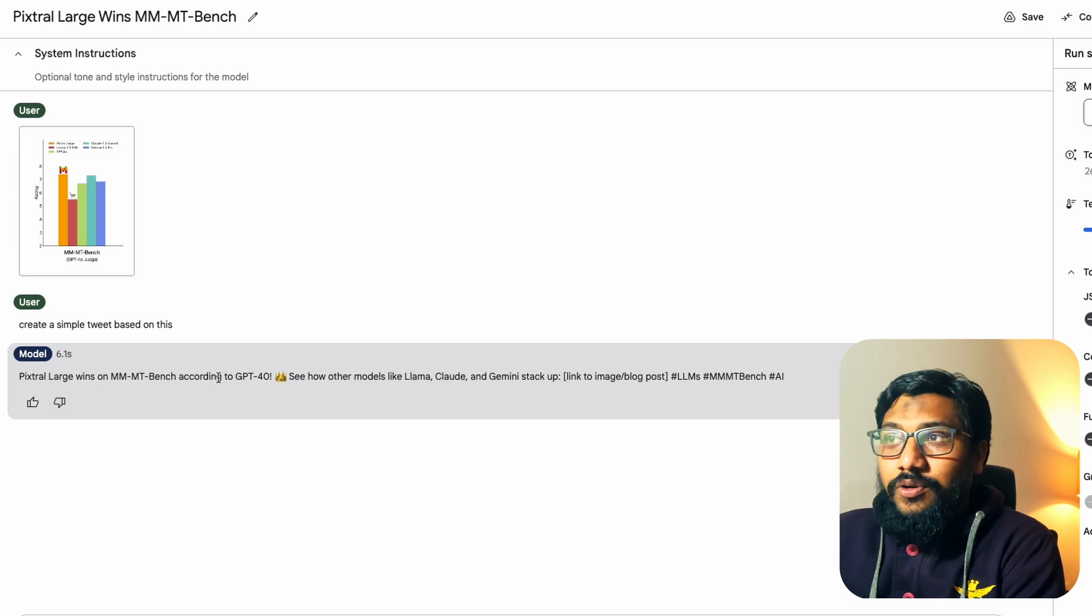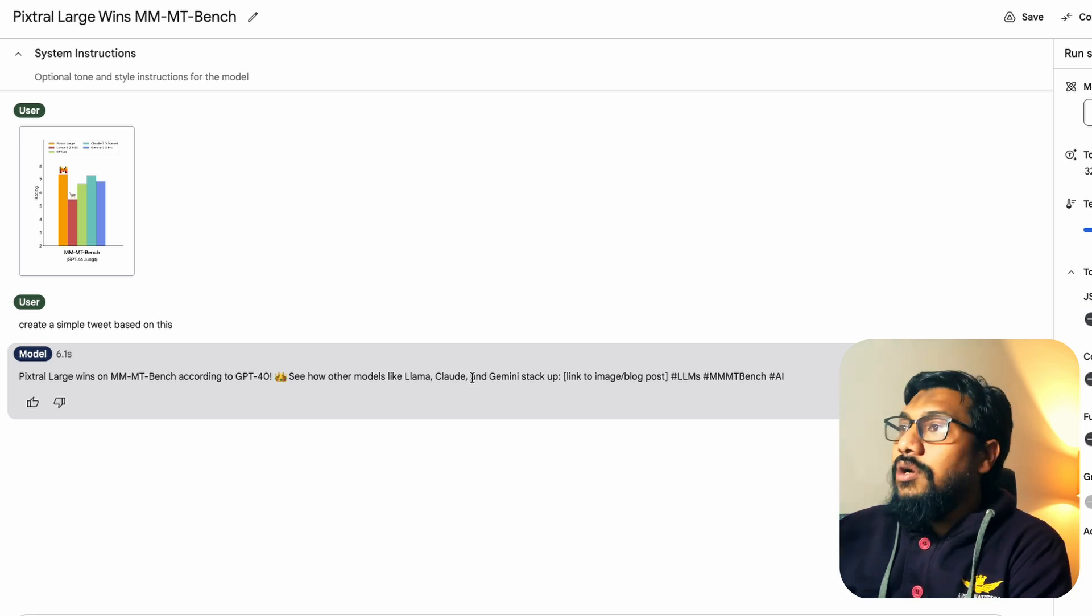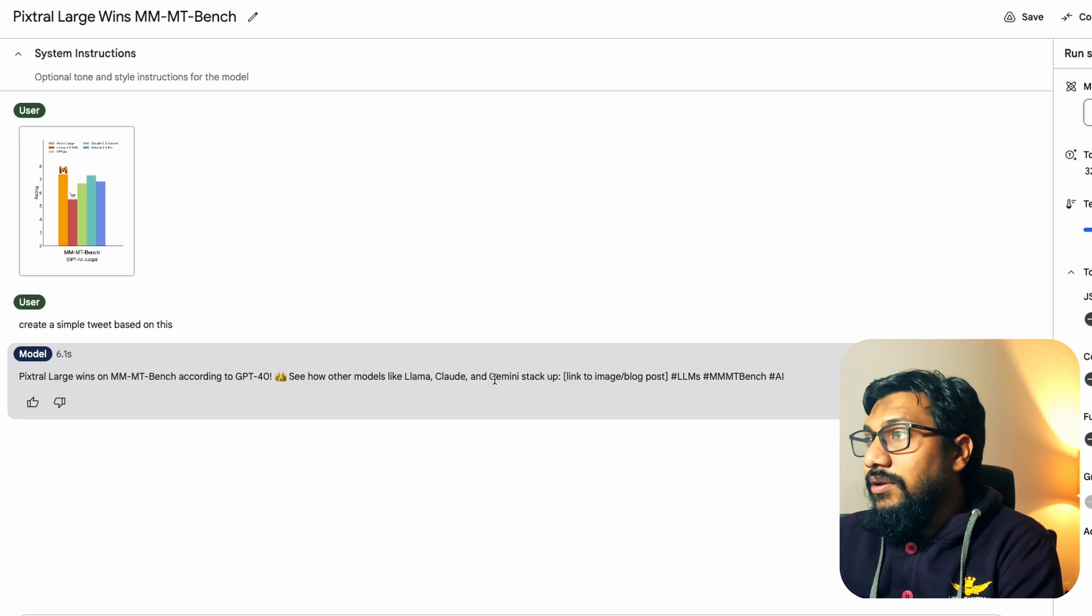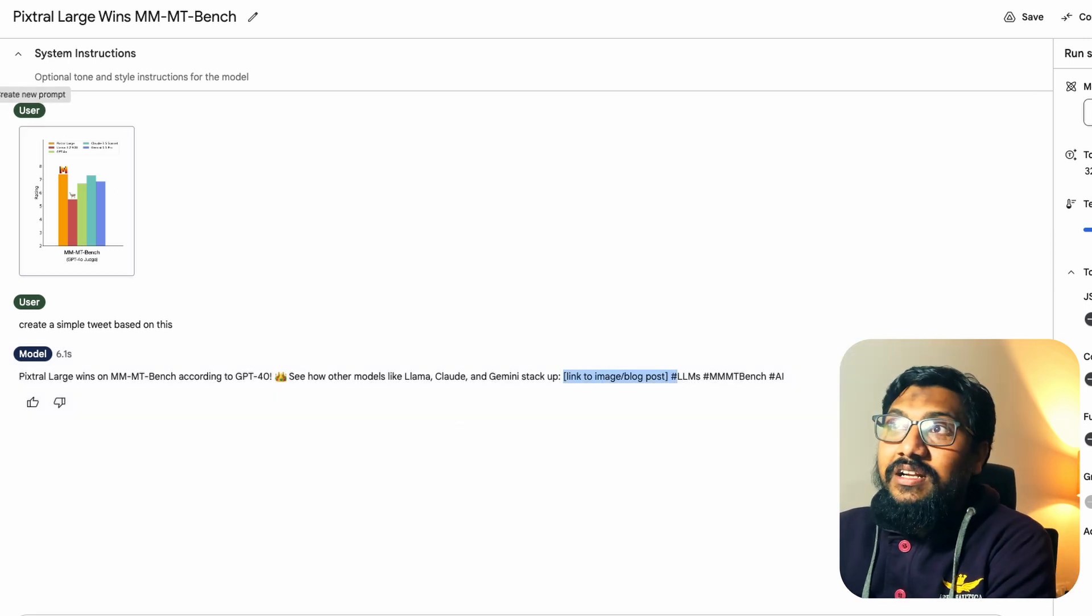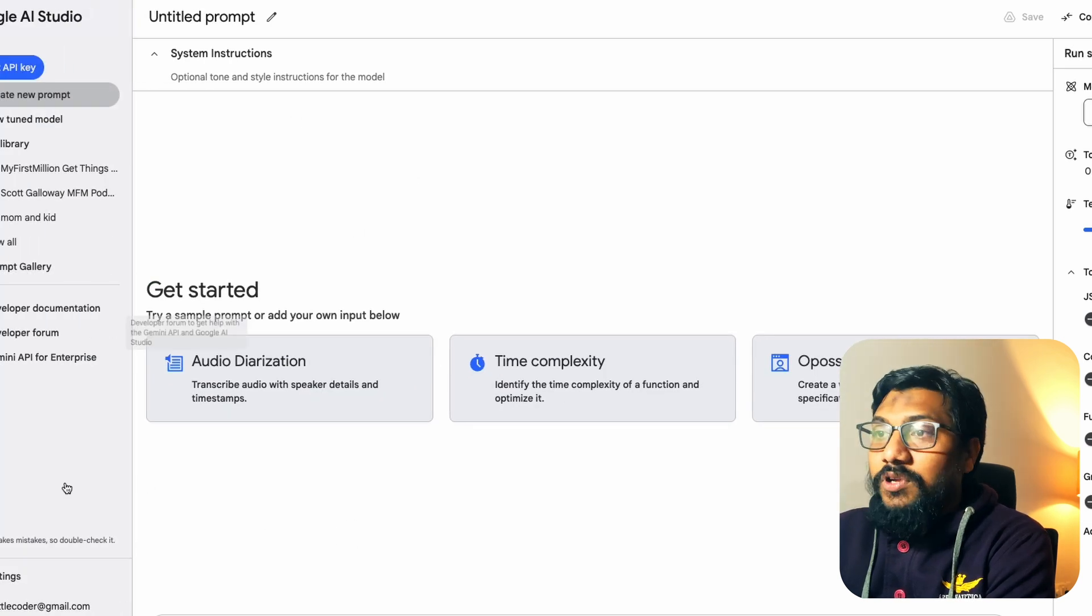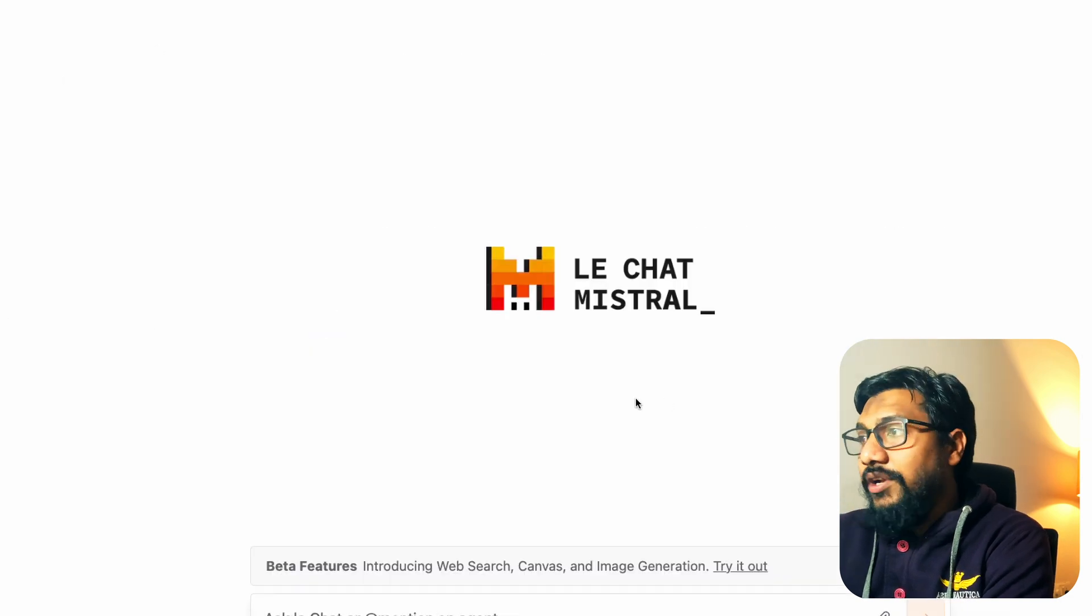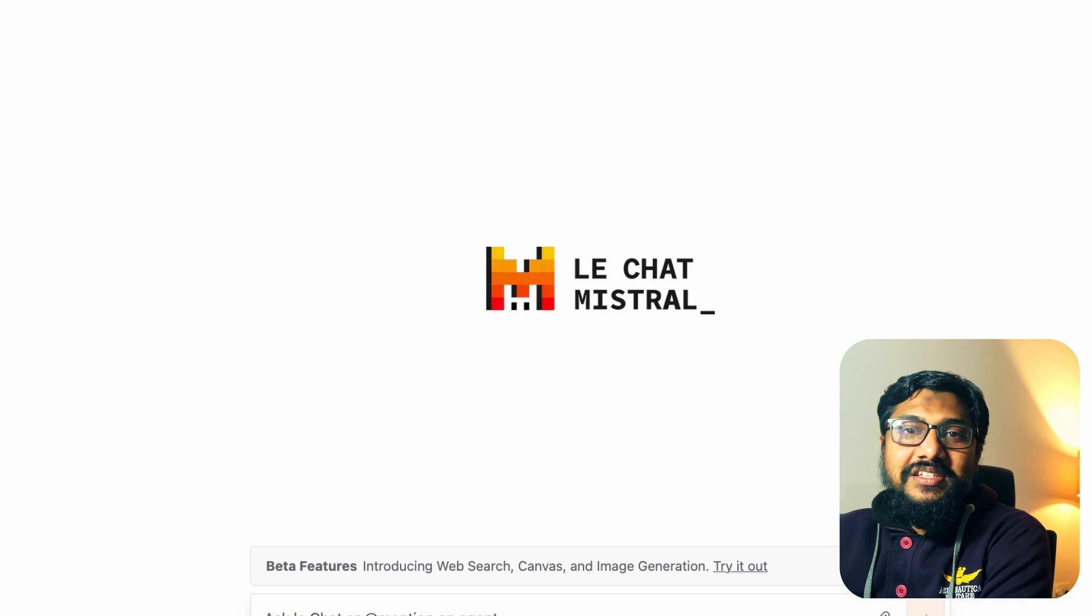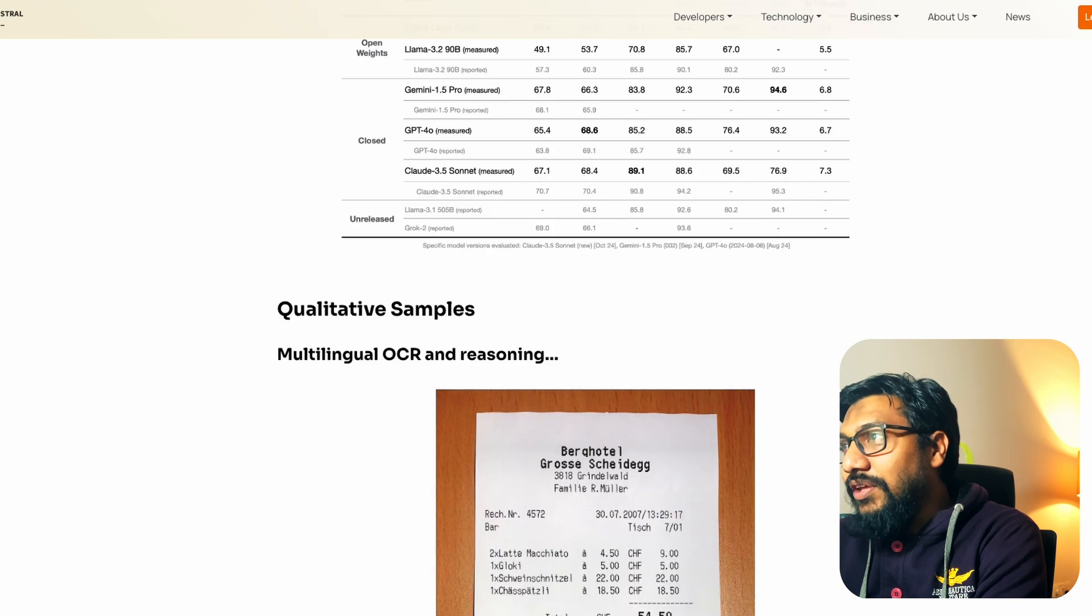Google does a pretty good job. Pixtral large wins on MMMU bench according to GPT-4. See how other models like Claude, Llama, Gemini stack up and it gives me the link to image blog post. Last time when I did test a lot of people suggested me that I should clear up my context every time. So I'm going to do that same thing. I'm going to clear up my context. Now that we have tested officially something from their own blog post, time to test one more thing from them.